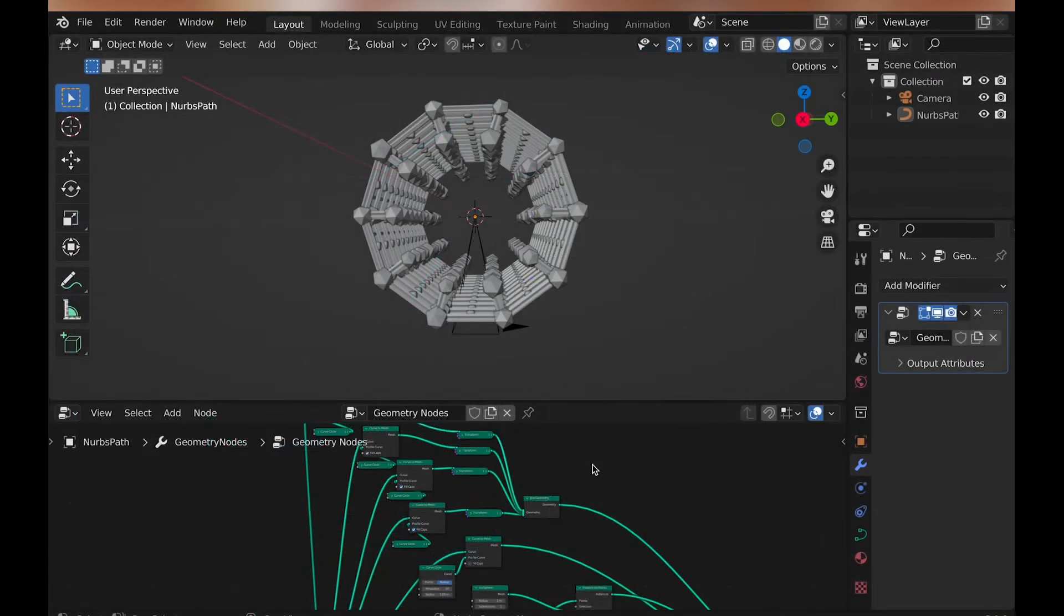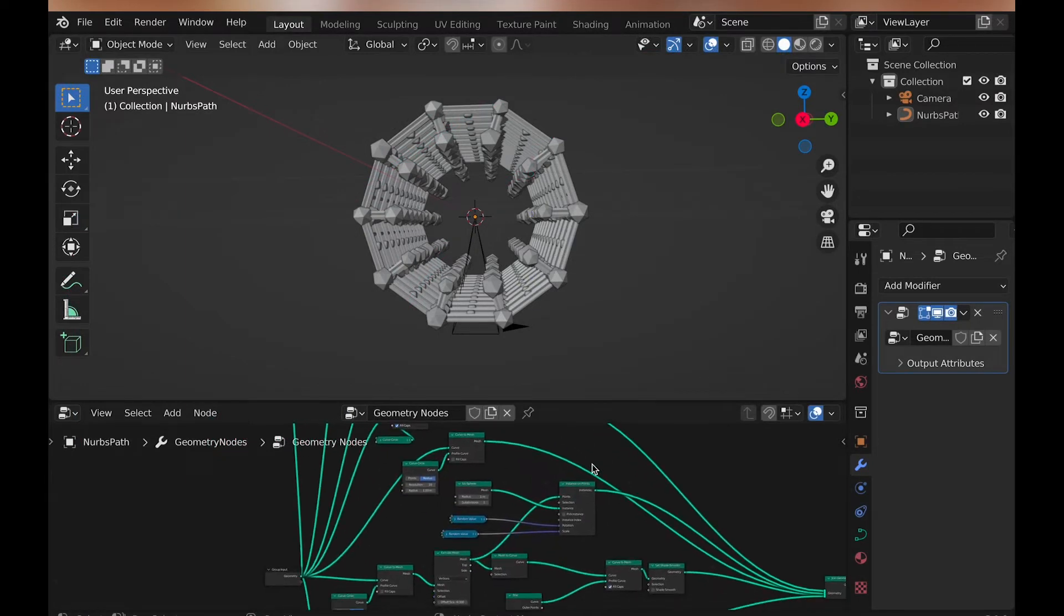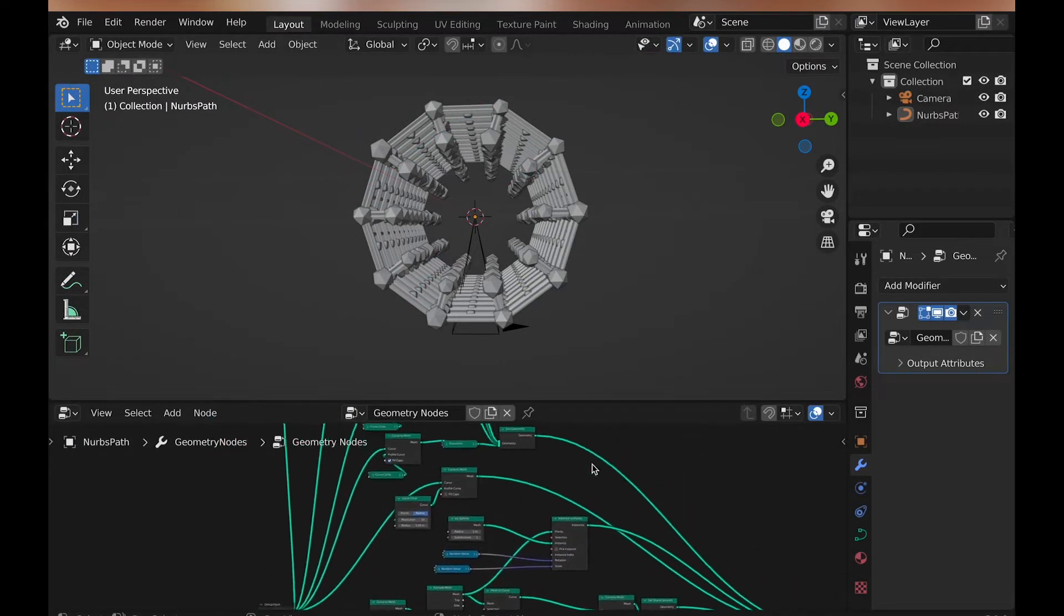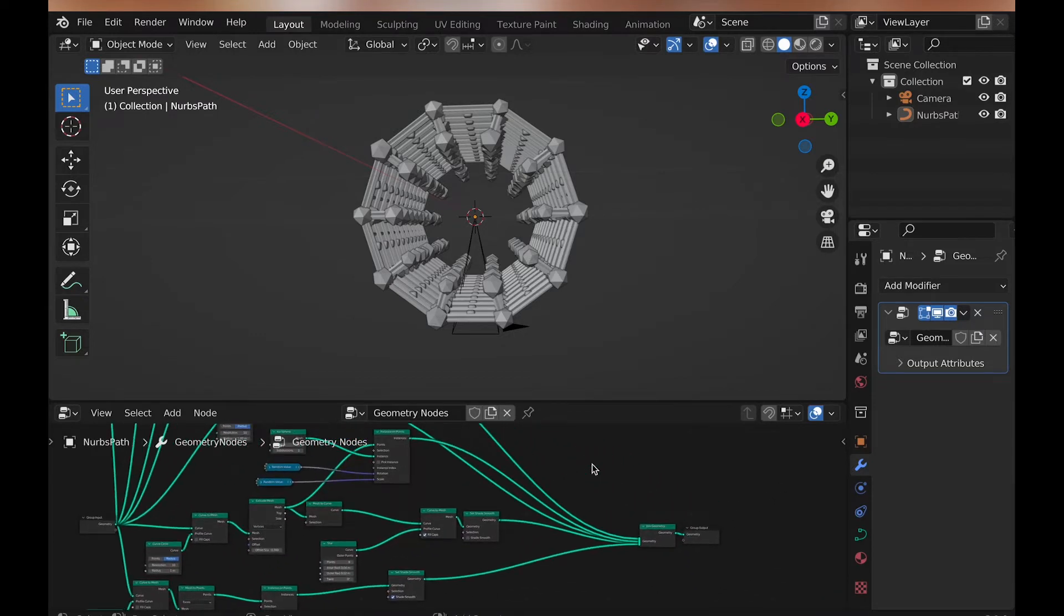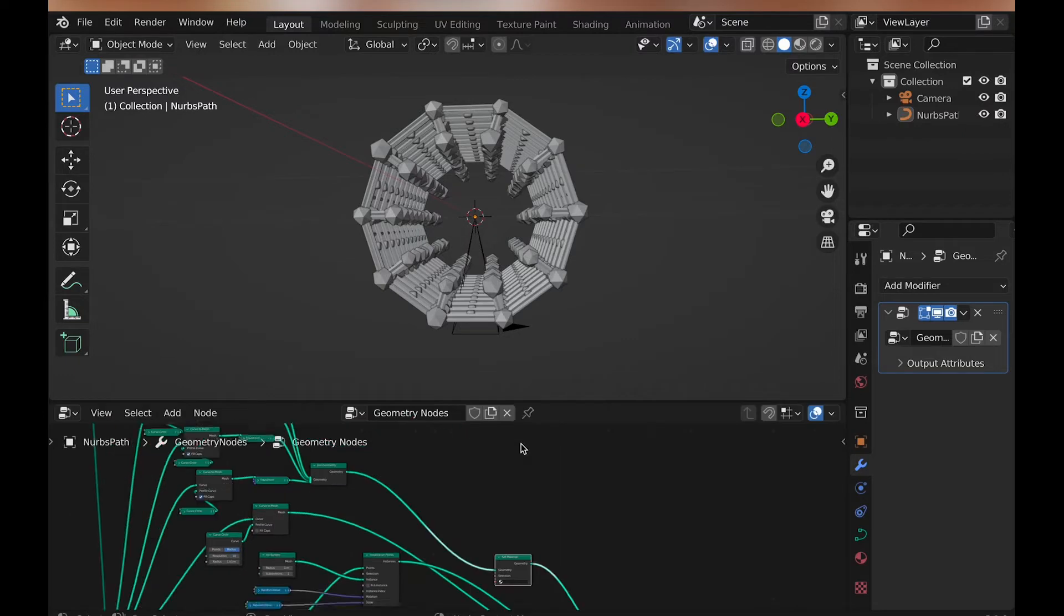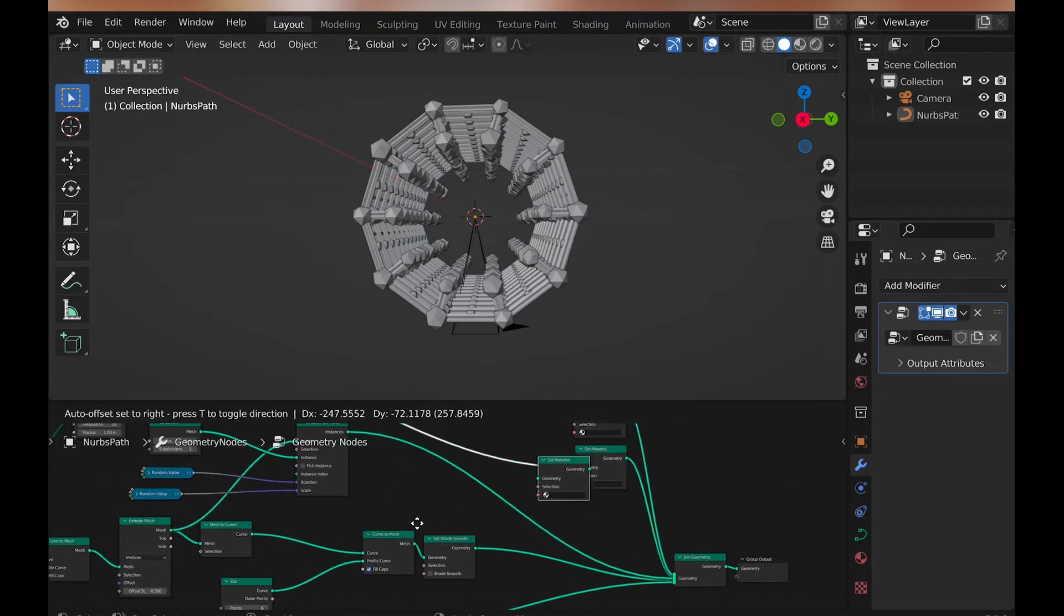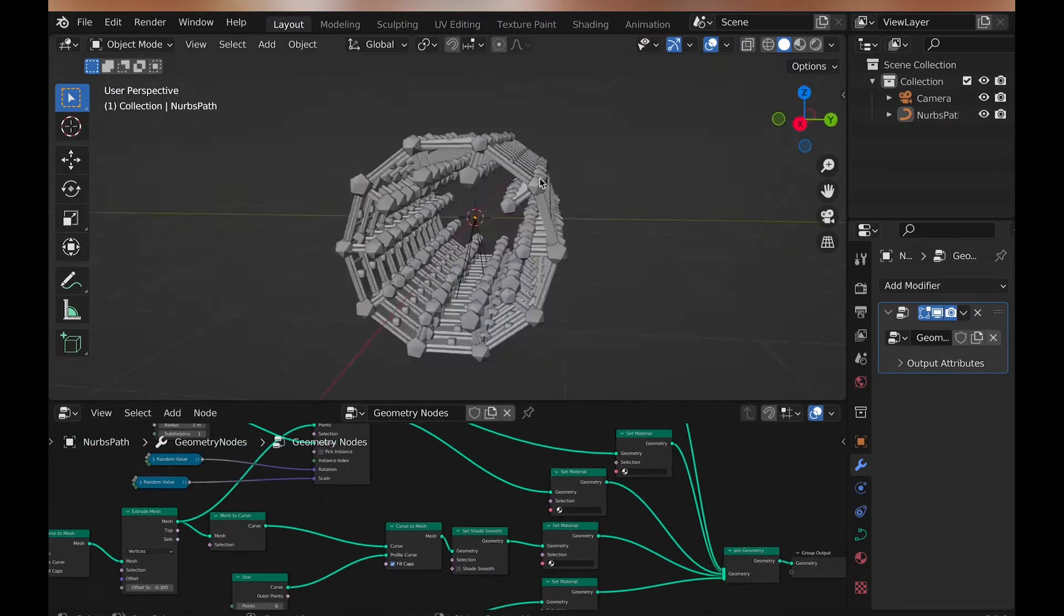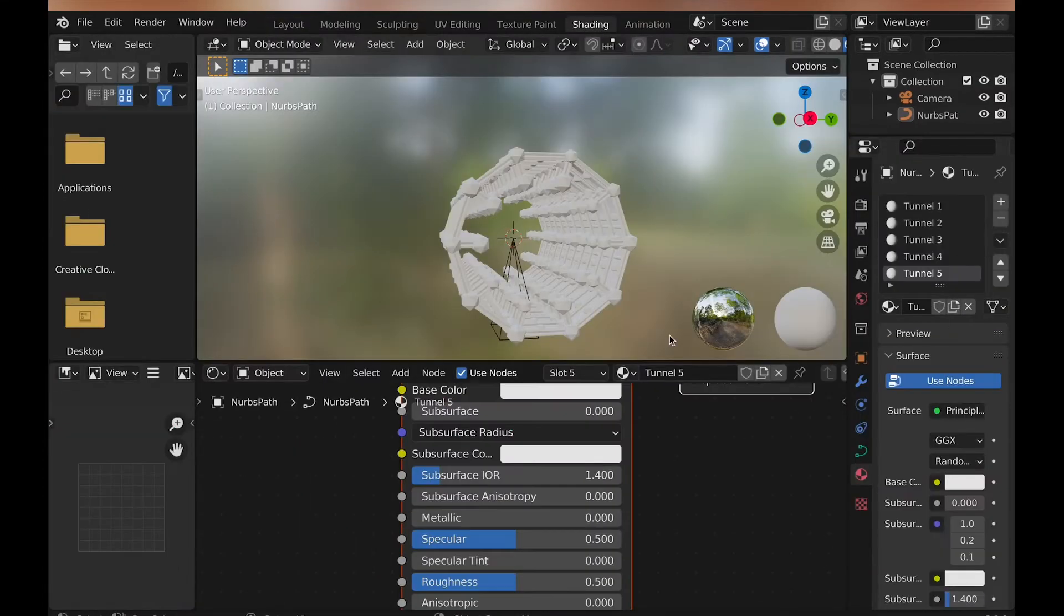Now to materials, since we want each one of these node setups to have different materials, we will need five different set material nodes, and assign different materials to each. To make this easy to see, I go and add five materials, and just call them tunnel and then a number, so like tunnel one, two, three, four, five. I also choose a temporary color to see which is which.